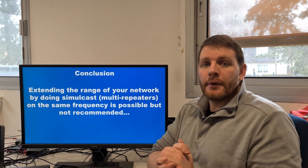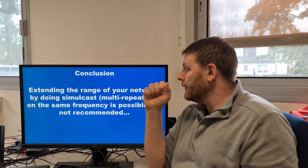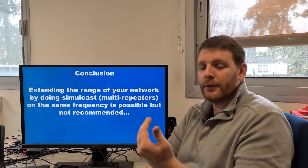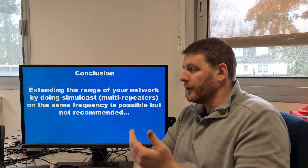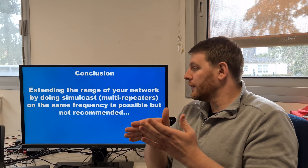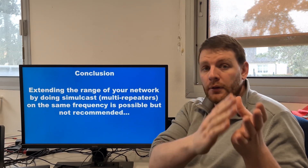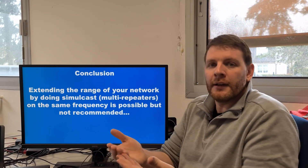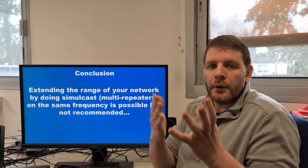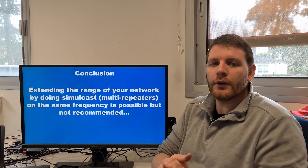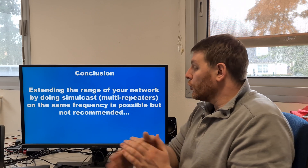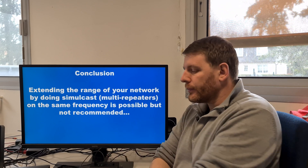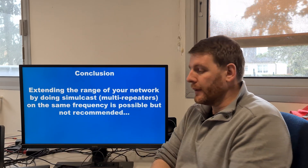In conclusion, extending the range of your network by using simulcast multi-repeaters on the same frequency is possible, but not recommended. The city of Montreal in Canada does it, so technically it is possible — but there is the problem of interference as discussed. I don't recommend it, but if you want to try it on your network, you can. Don't hesitate to make some tests.